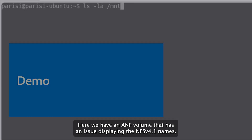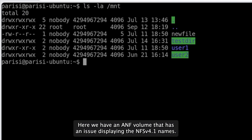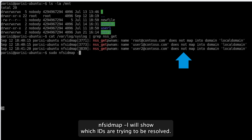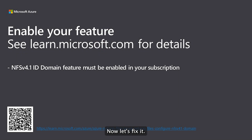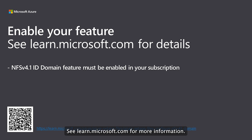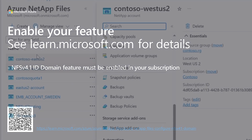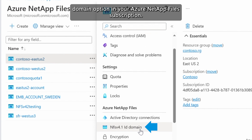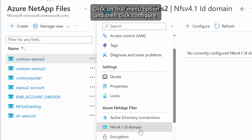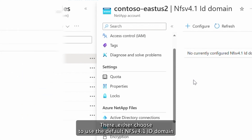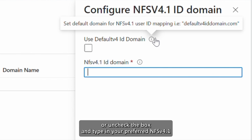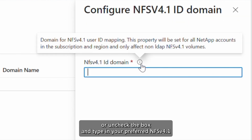Here we have an ANF volume with an issue displaying NFSv4.1 names. Looking at the logs, we can see why — nfs idmap-l shows which IDs are trying to be resolved. To fix it, first ensure the feature is enabled in your subscription; see learn.microsoft.com for more information. Once enabled, you'll see the new NFSv4.1 ID domain option in your Azure NetApp Files subscription. Click on that menu option and click Configure, then either choose to use the default NFSv4.1 ID domain or uncheck the box and type in your preferred NFSv4.1 ID domain.